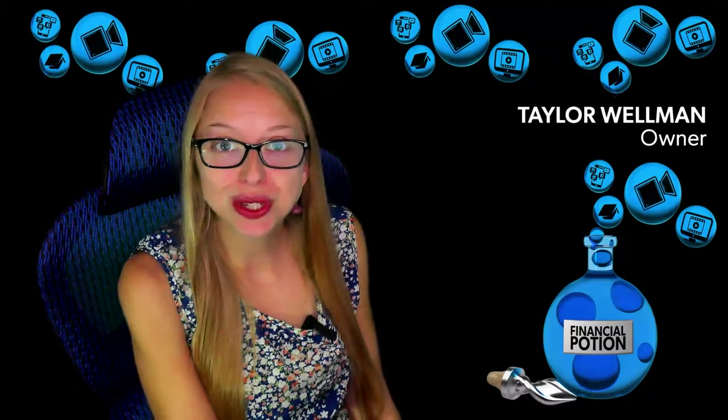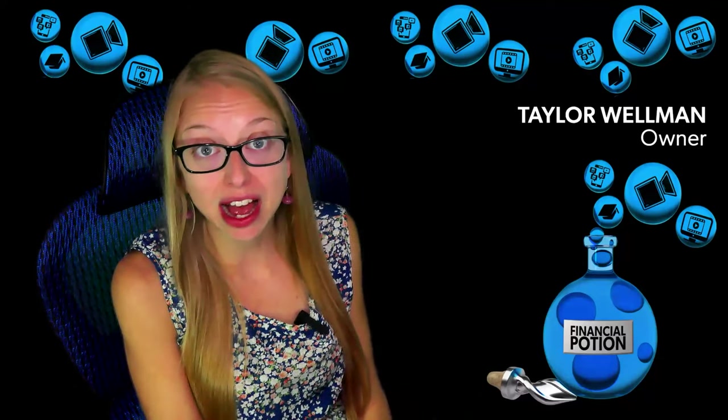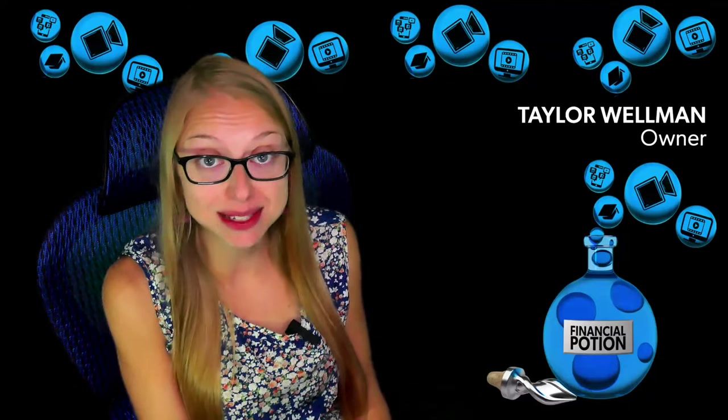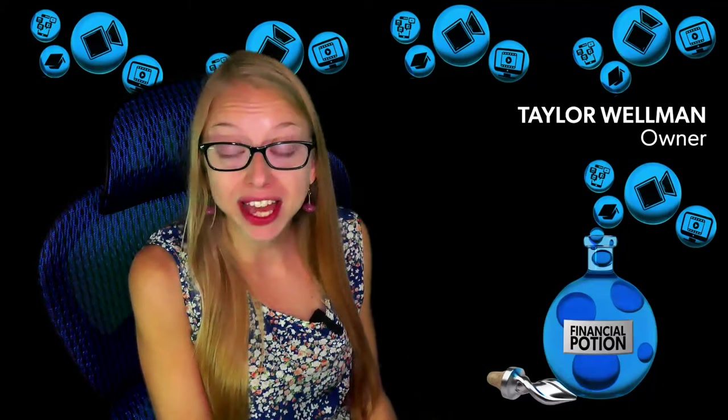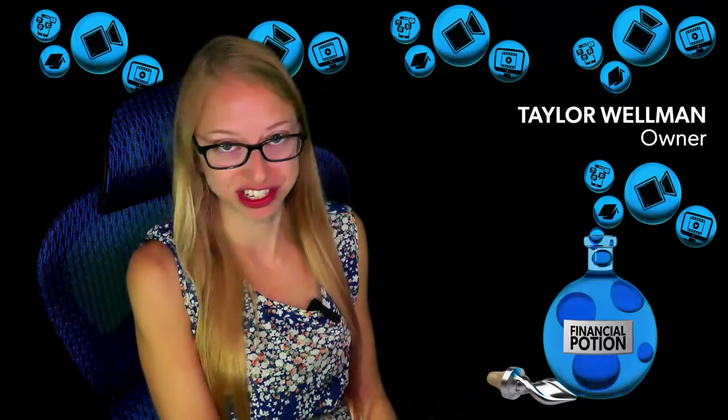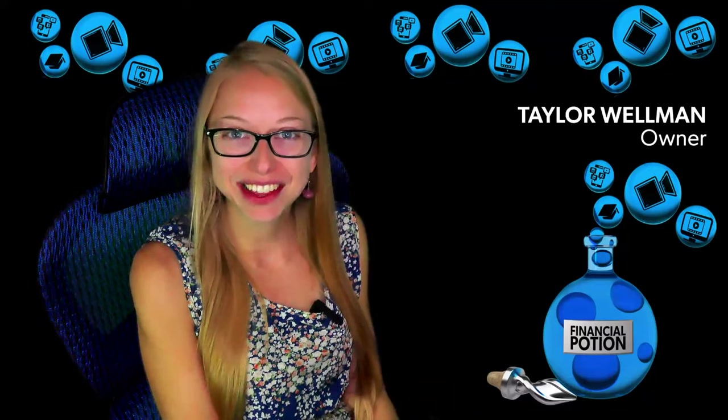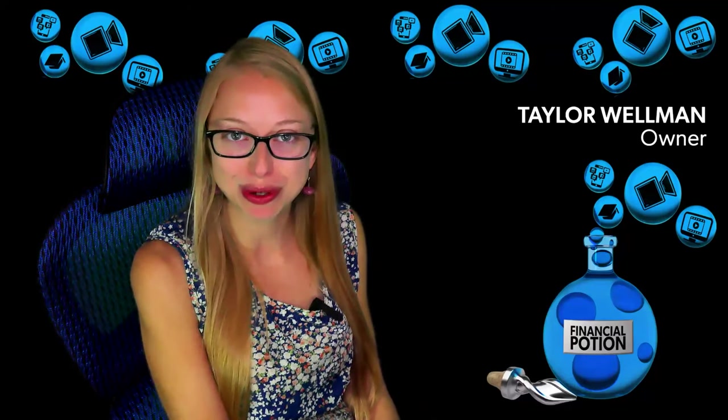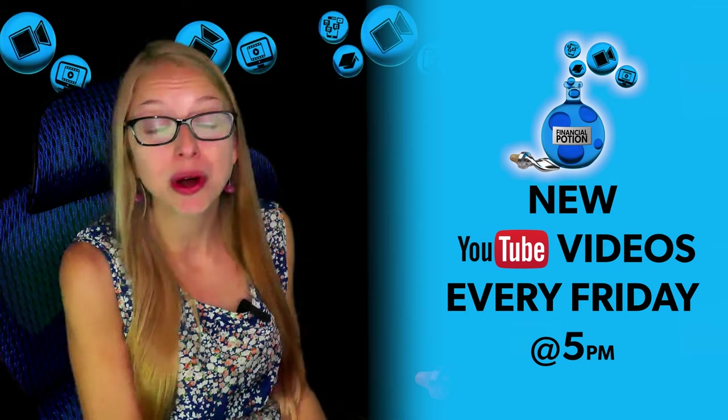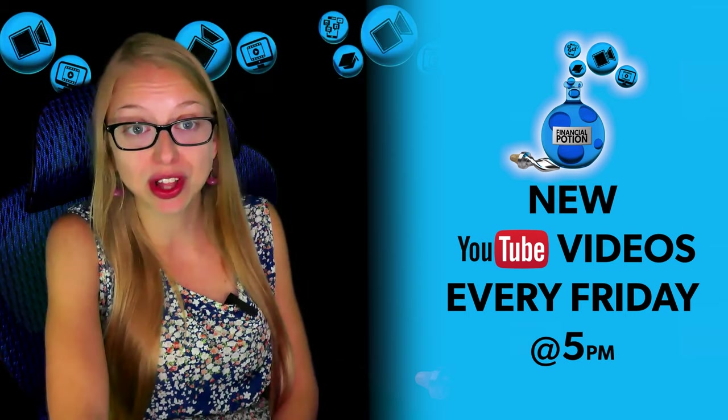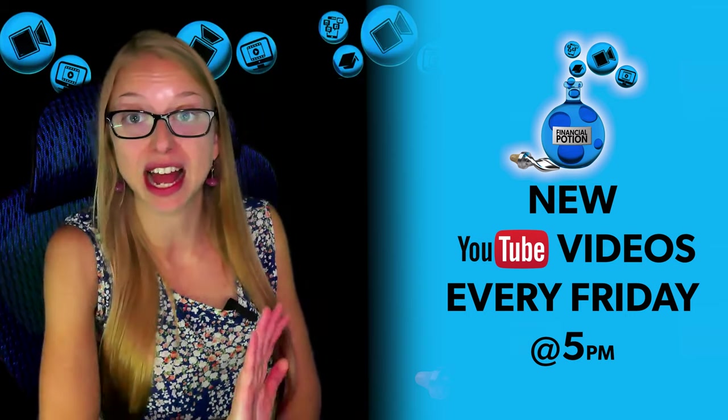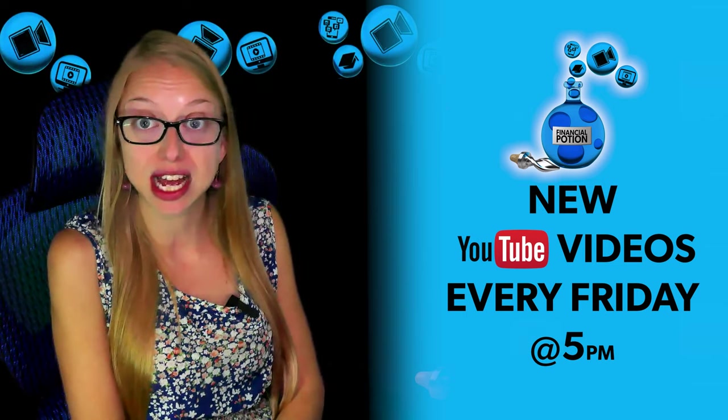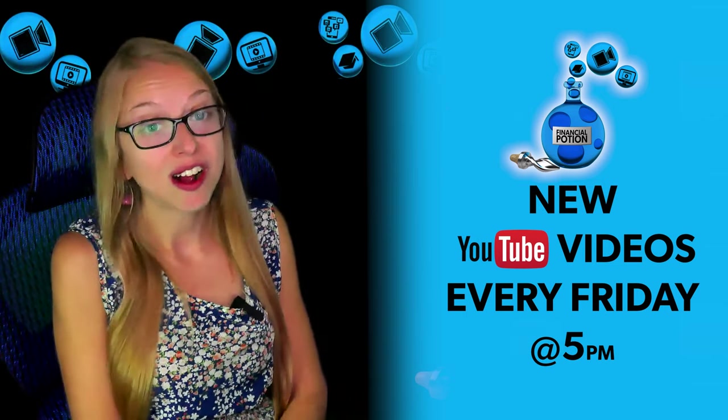There are a few ways you can use Go High Level to have a better podcast experience for both your guests as well as the visitors to your podcast. Hi, Taylor here with Financial Potion, where video is your financial potion. To never miss out on a video, please make sure you subscribe to our channel and then click on the bell to get notified every Friday at 5 p.m. Arizona time that a new video has been posted.